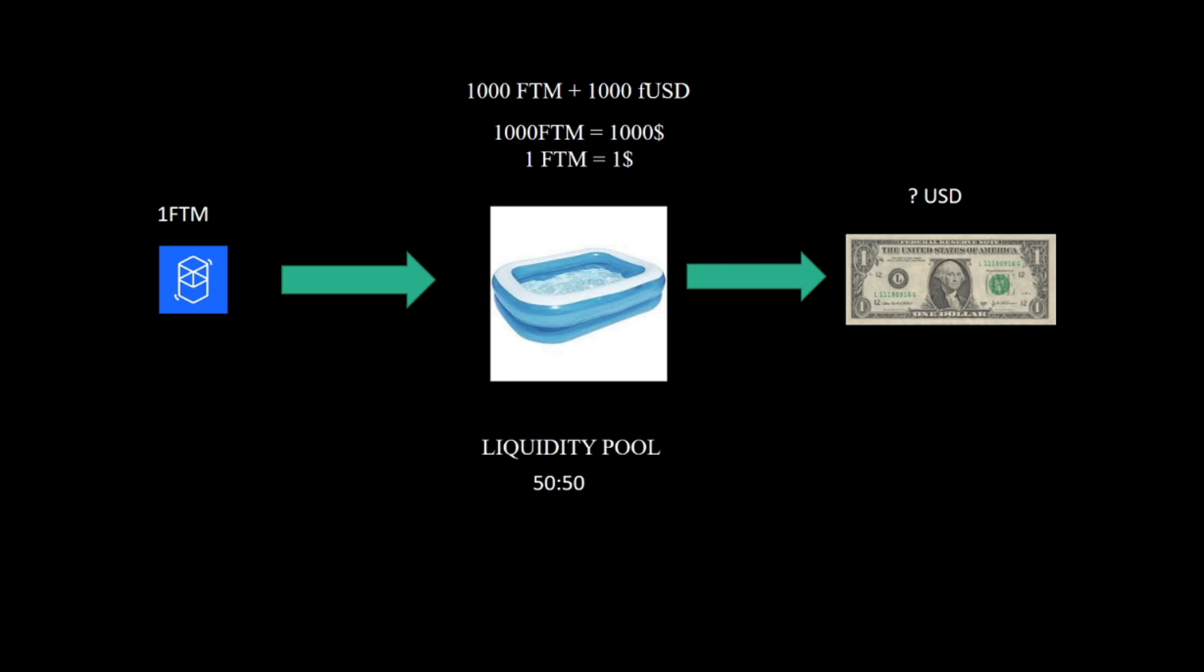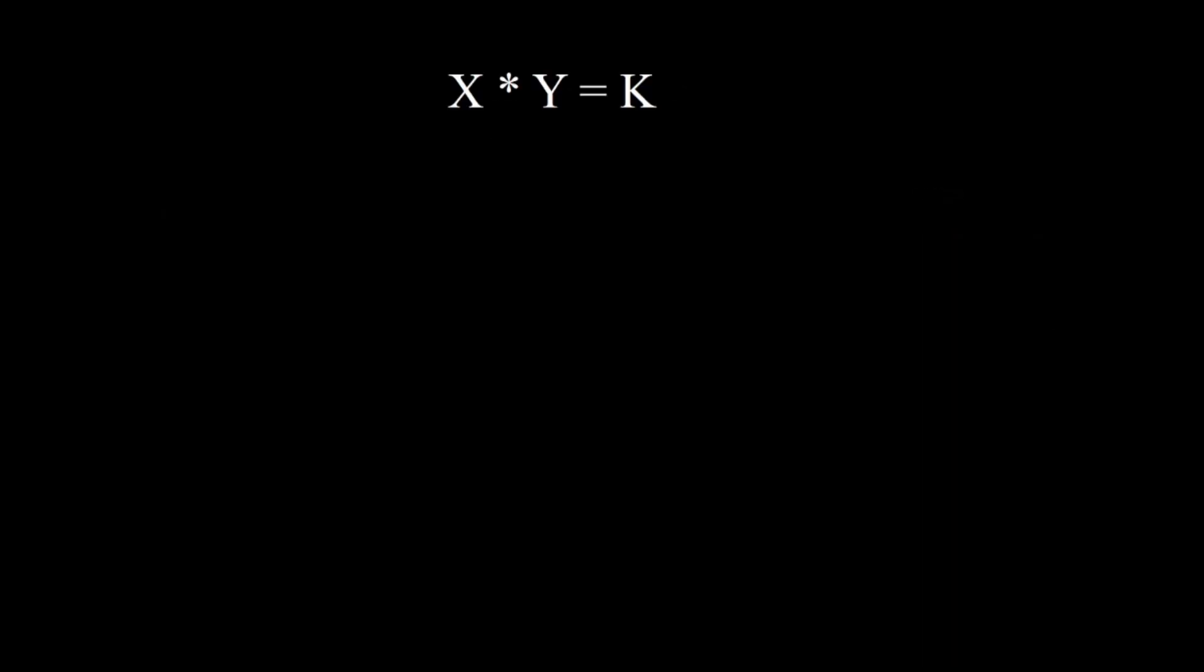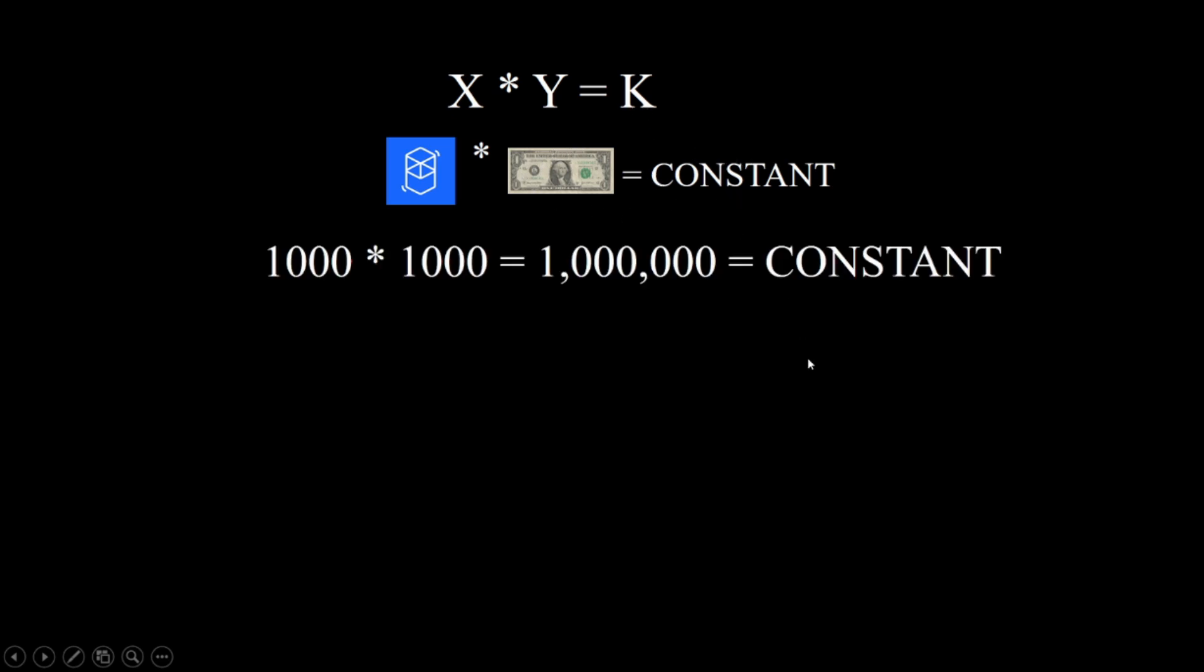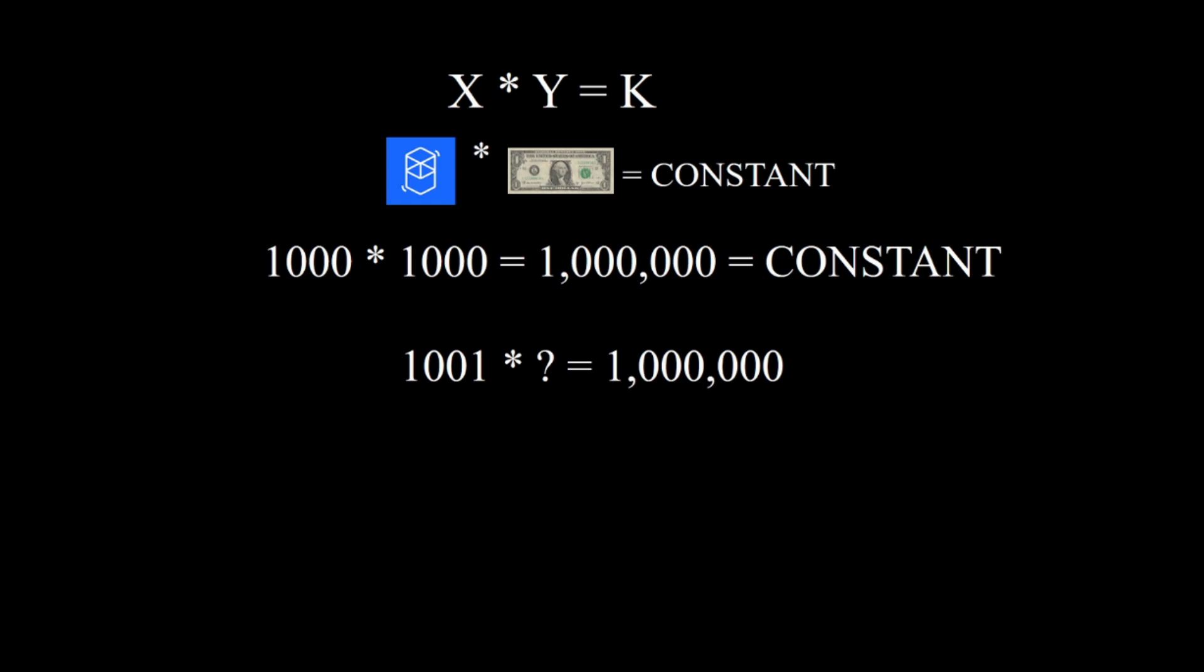So what is the math behind it? It's that beautiful, simple but brilliant formula: x times y equals k. In our example, our x is how much Phantom there is, our y is how much dollars there is, and k is constant.